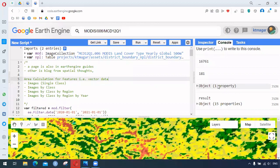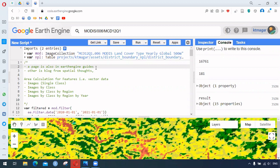Hello everyone. In this video we are trying to learn about area calculation in Google Earth Engine (GEE). Area calculation in GEE is indeed a very important topic to learn — after doing some classification, we might want to have the area calculations for each class that we have determined.